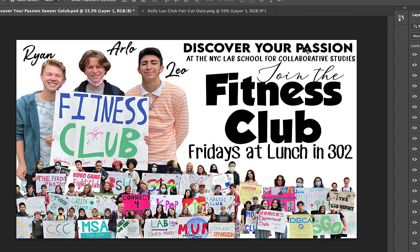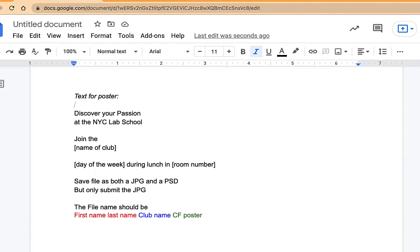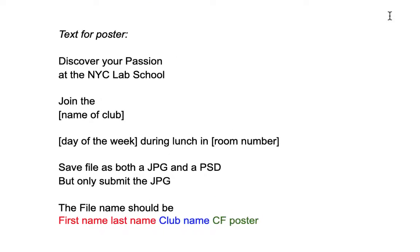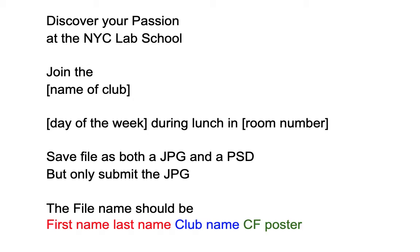We're gonna follow this model where we've got 'Discovering your passion' in the upper right-hand corner, and 'Join the fitness club, Fridays at lunch in room 302.' Each of you are gonna create something like this — whether it's for GSA, BSU, or Model UN. The text for this poster is: 'Join the [club name],' and you're gonna include the day of the week, lunch, and whatever room number — maybe it's the gym or the auditorium.